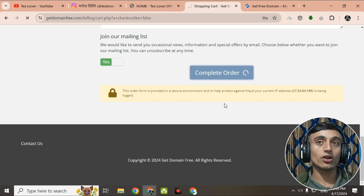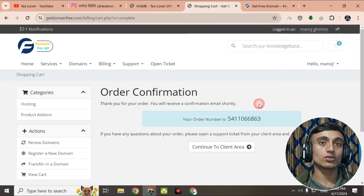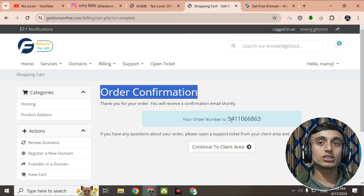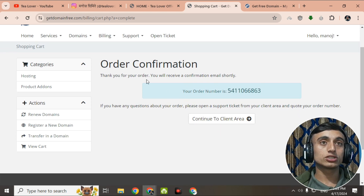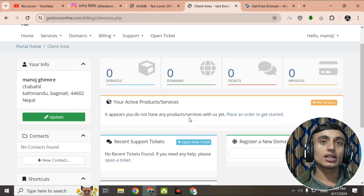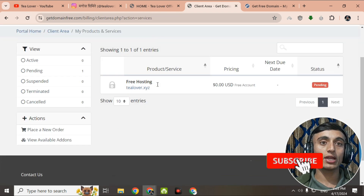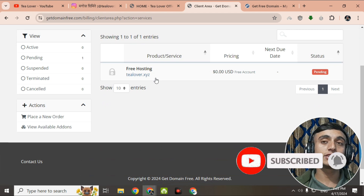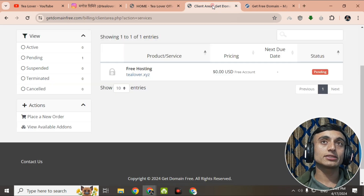After clicking Complete Order, you will be redirected to the order confirmation page showing your order number. Click 'Continue to Client Area' to go further. In the client area, under Services, you can find your hosting plan — tlubber.xyz at $0.00 — with a status of 'Pending', which clearly indicates it may take 24 to 48 hours to activate.